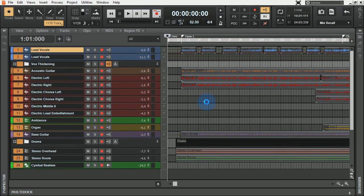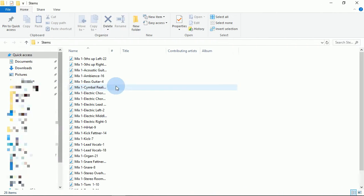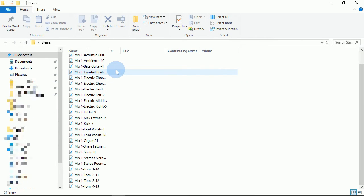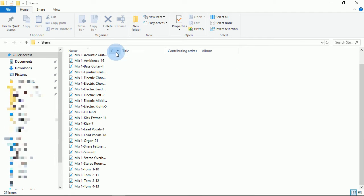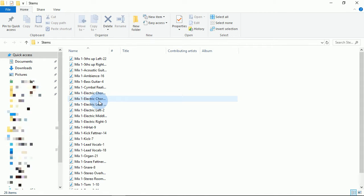Alright, now that my mix has been exported as stems, I'm going to check out the folder. So here's the folder, and here's all of my tracks exported individually as stems.